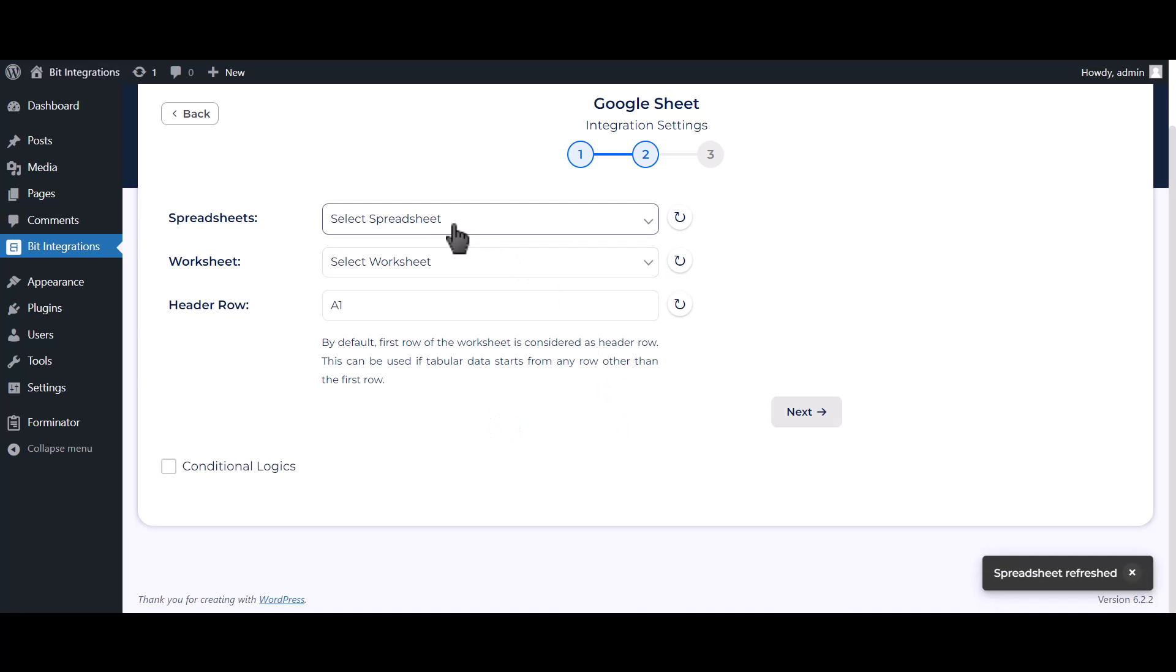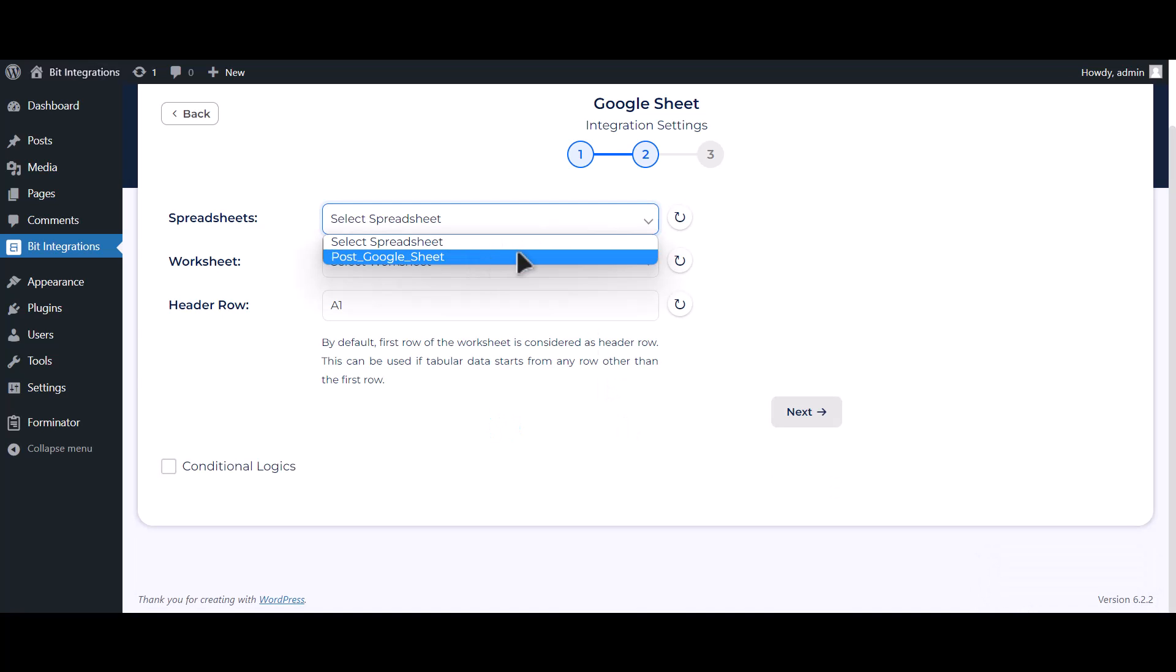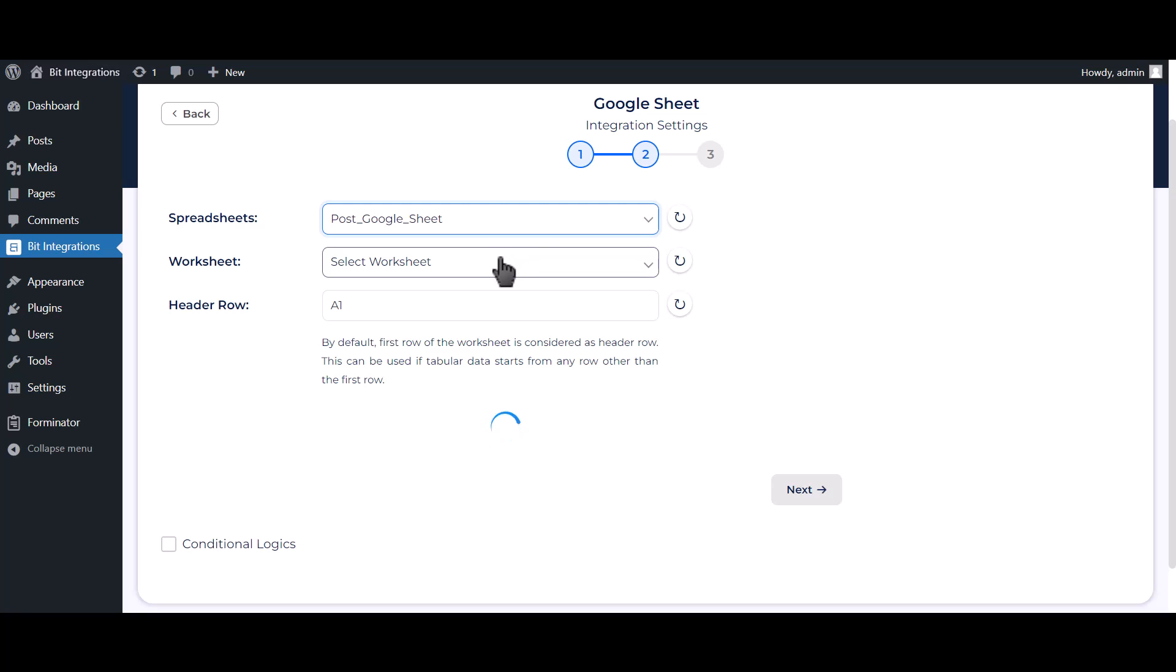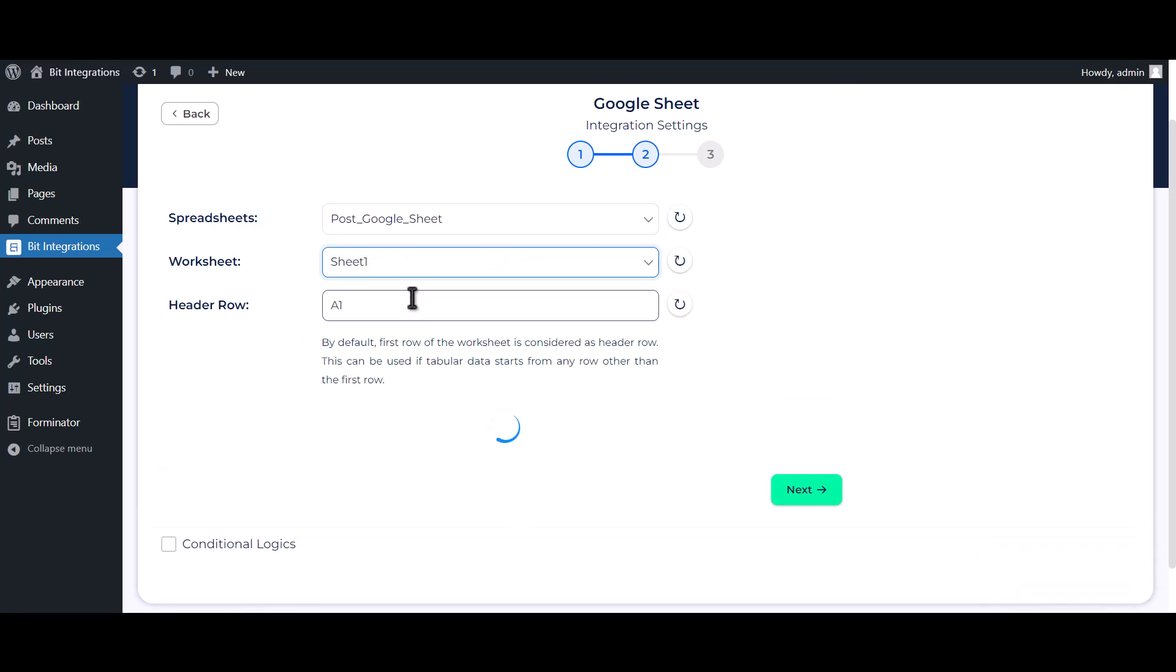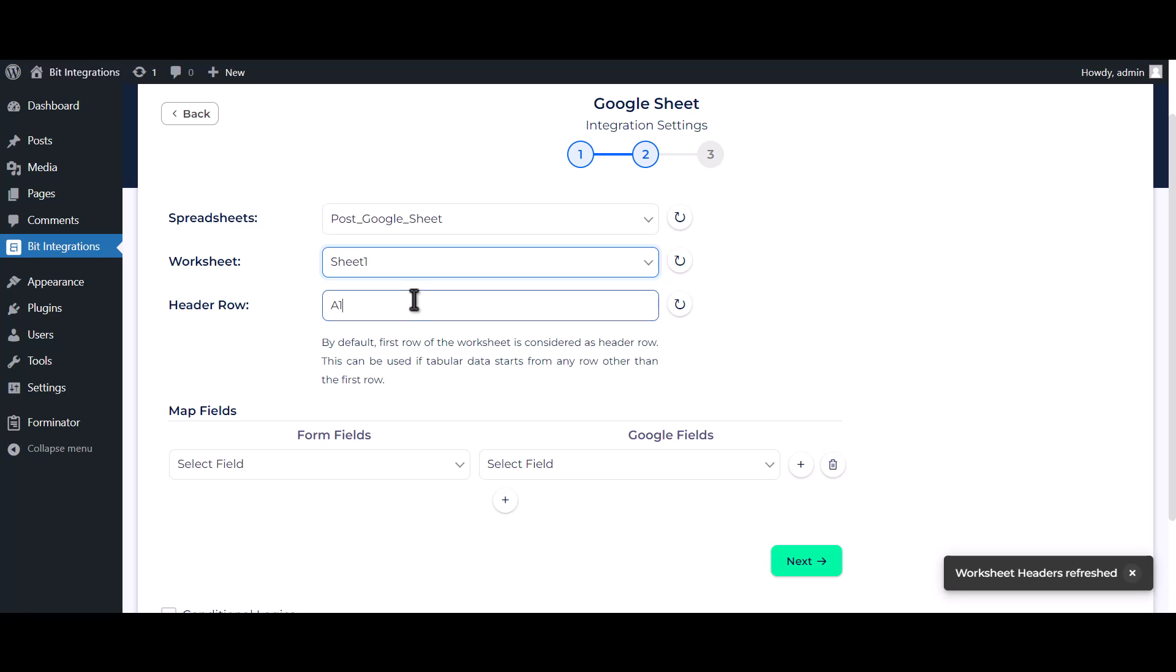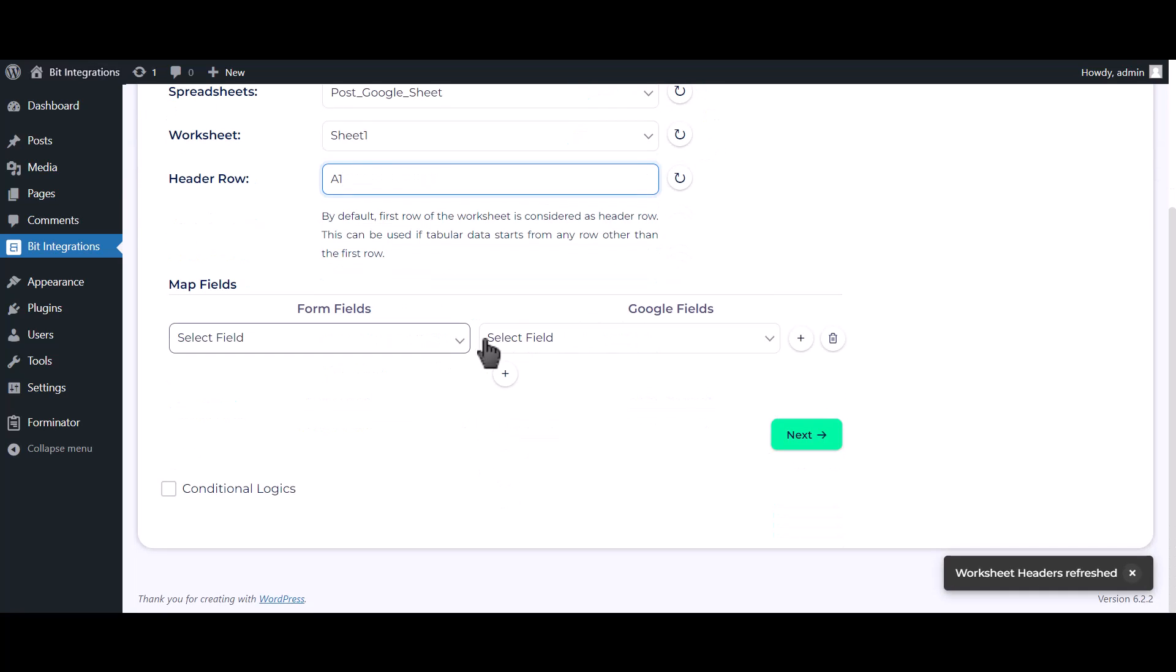Choose your spreadsheet. Choose your worksheet. Now, map the fields.